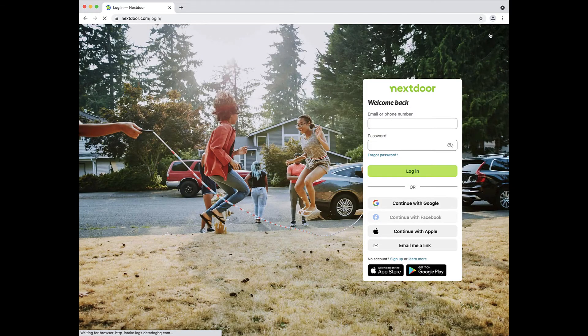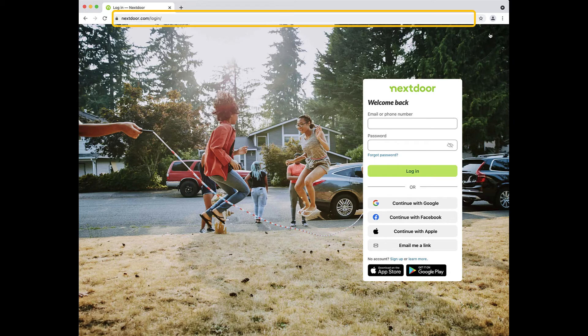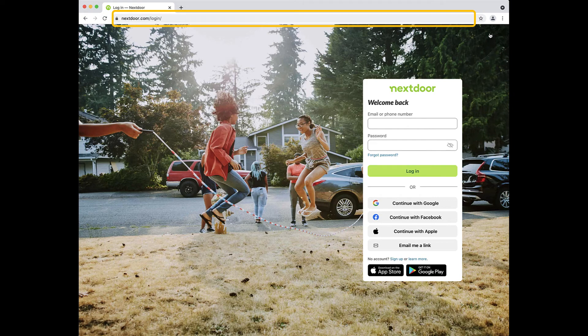Once at the login page, copy and paste the page's URL, which can be found in the upper address bar of your browser, into the website address field of your Keeper record.